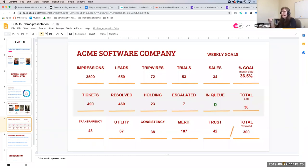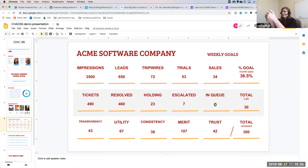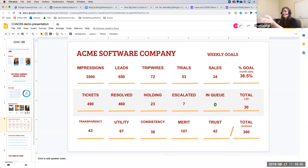The first row is pretty typical of a marketing department: what are the impressions, what are the leads, what's converting? The second row is pretty typical of a support department: here's tickets, here's what's been resolved, what's being held up, what's escalated. The last one is us.